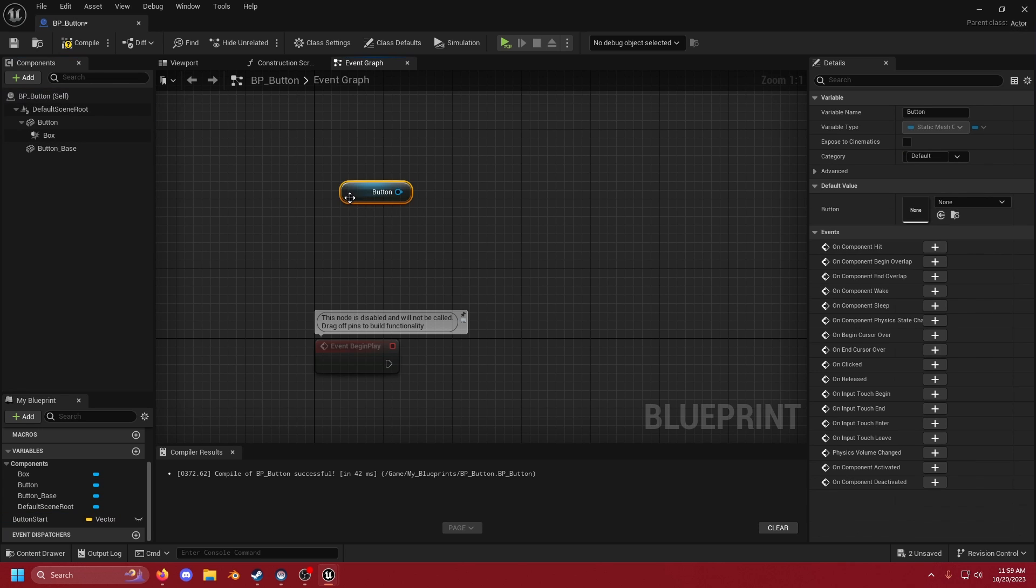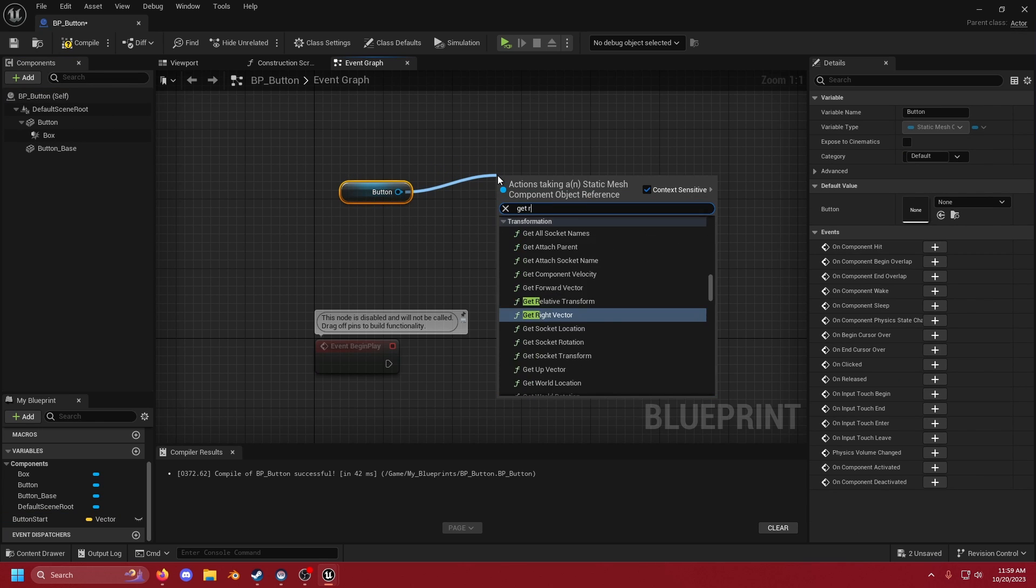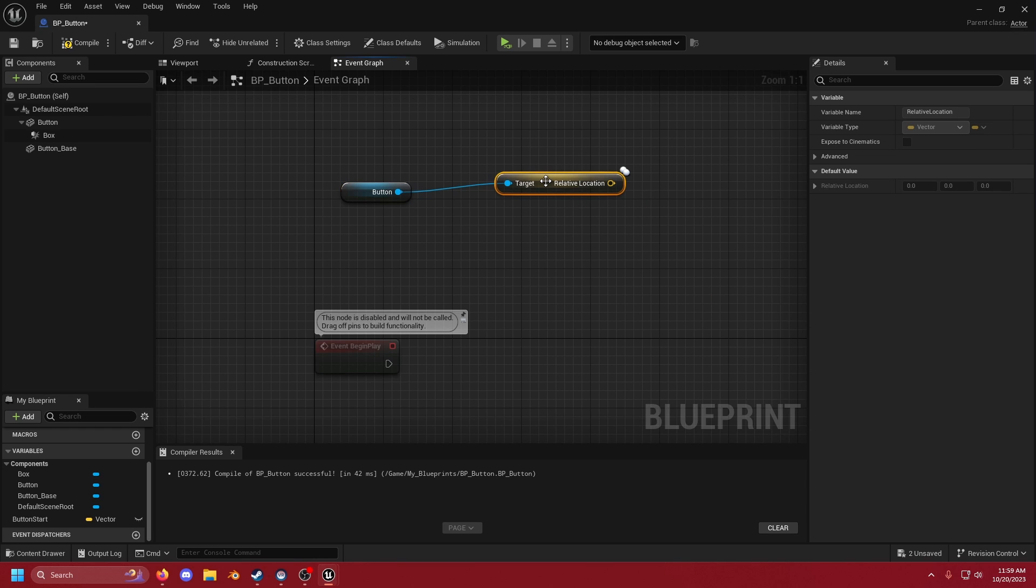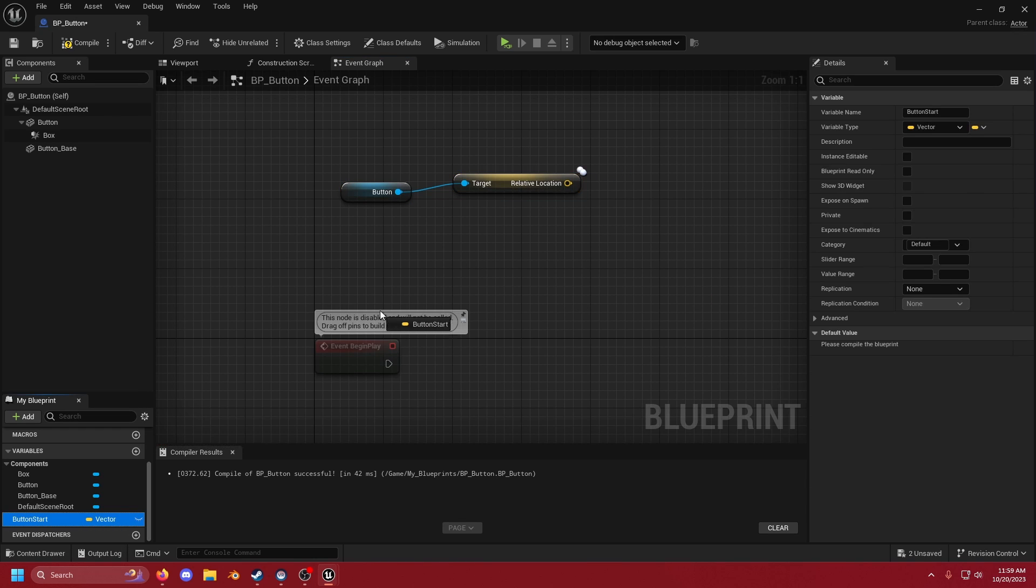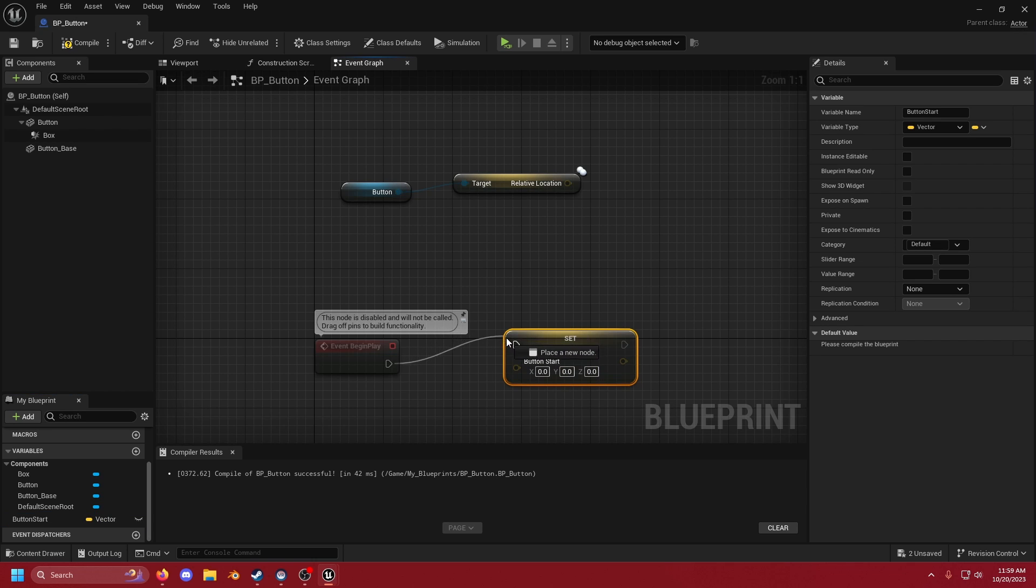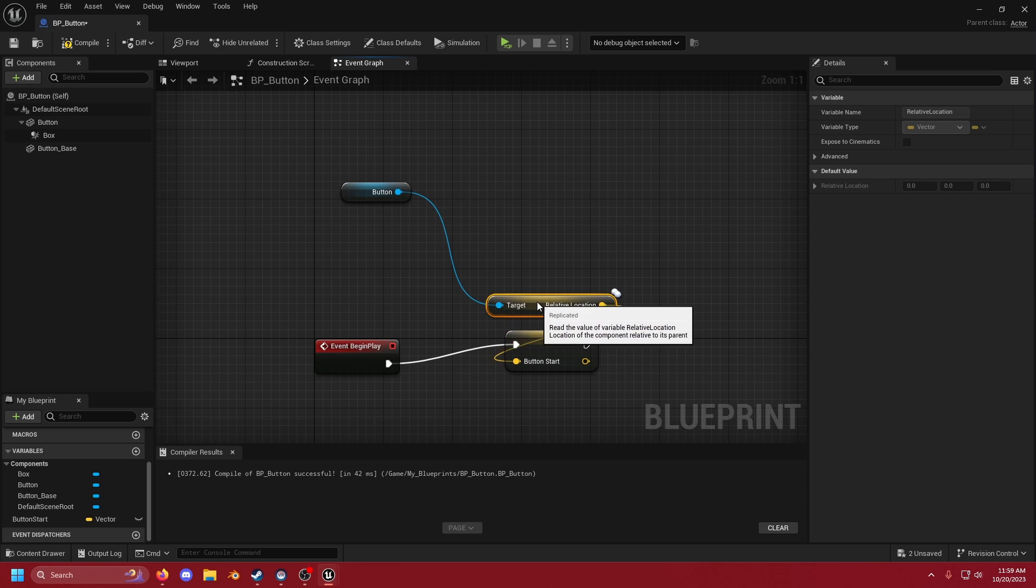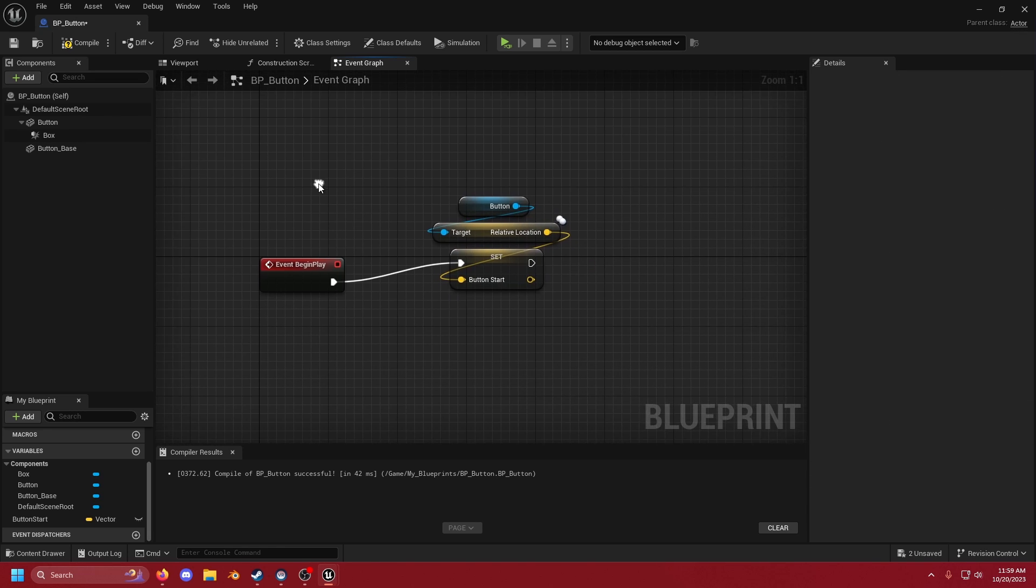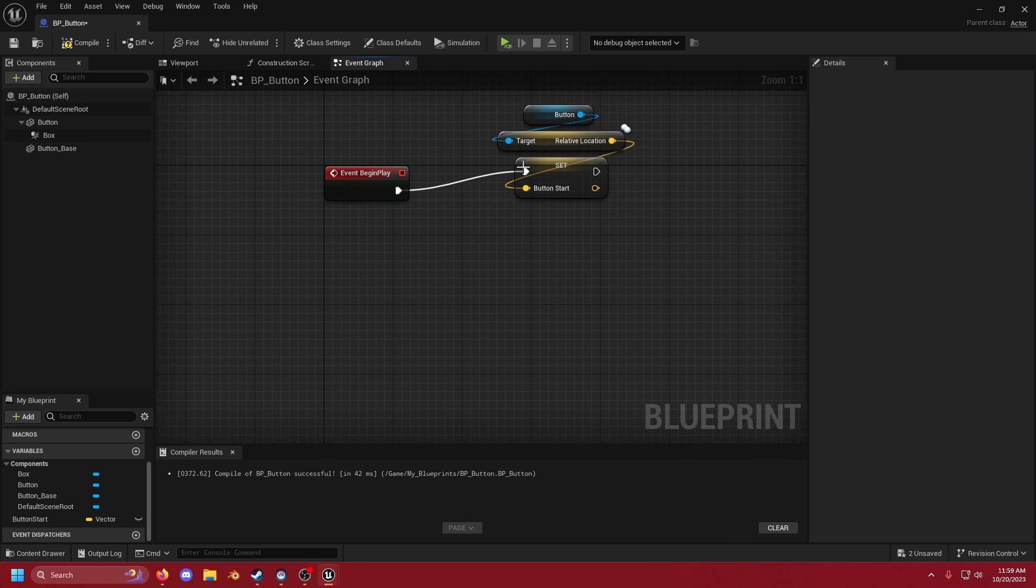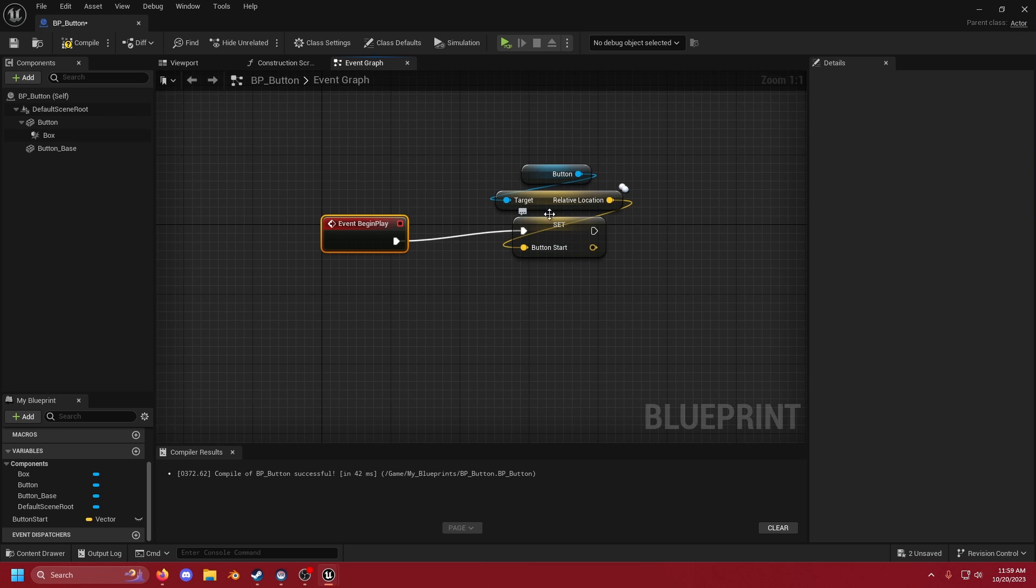And then what we're going to do is we're going to grab our button. We're going to drag out the pin and we're going to get relative location. Once we have relative location we're going to bring out button_start and we're going to set button_start. Add event begin play and we can just connect this to that. I'm going to turn these into cute little hats. And then this section is done. So all that we're doing here is at the start of the game we're going to check to see relatively where the button is.